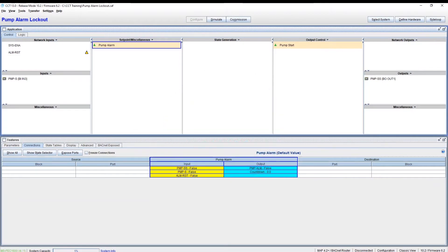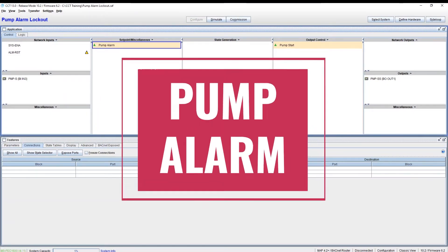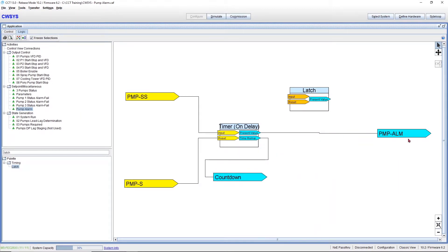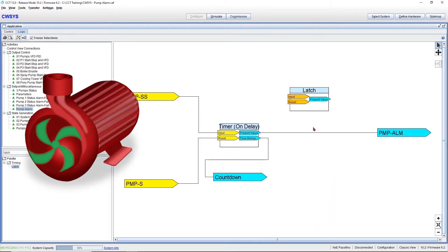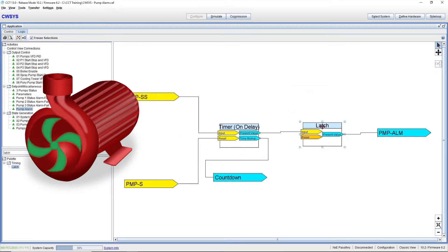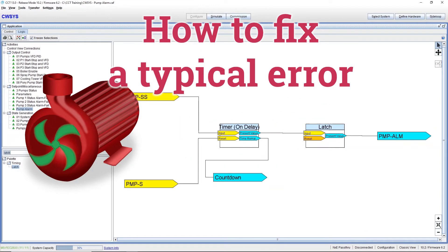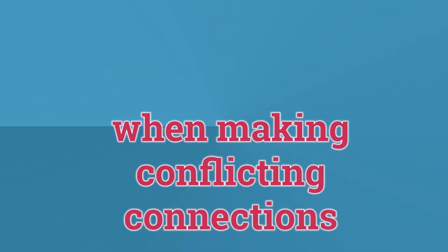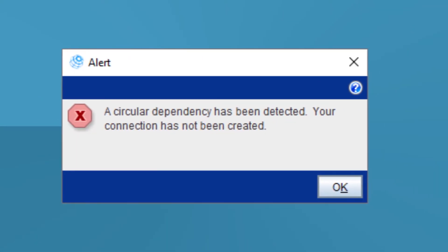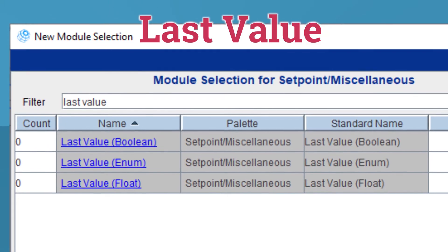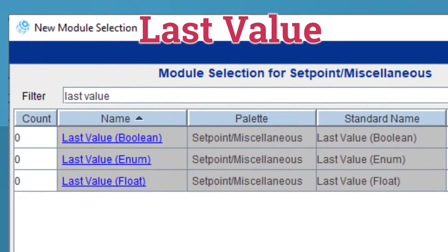Welcome back to Controls Hero. This is my CCT tutorial on Pump Alarm Part 2. In this tutorial, we are connecting our previously created pump alarm to our logic. One of the main reasons I'm creating this second part is for you to learn how to fix a typical error when making conflicting connections — a circular dependency has been detected — and we will fix this issue by using a simple CCT module called Last Value.